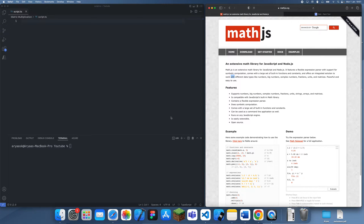Hey guys, welcome back to another JavaScript programming tutorial. In this tutorial I'm going to be showing you guys how we can implement matrix multiplication in JavaScript.